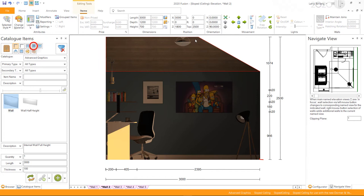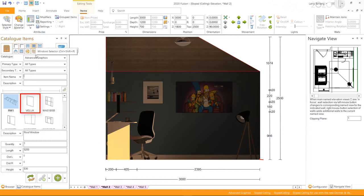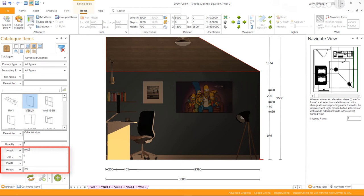Go to the window selector and select Velux window. Enter the length and height for the Velux window.